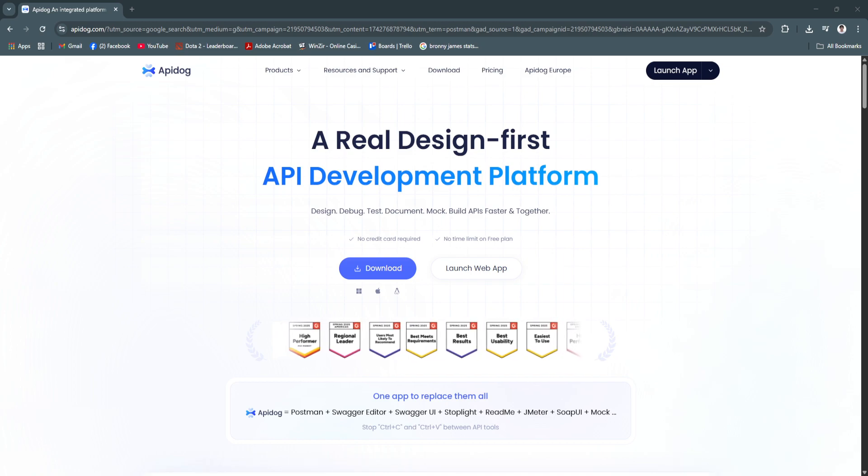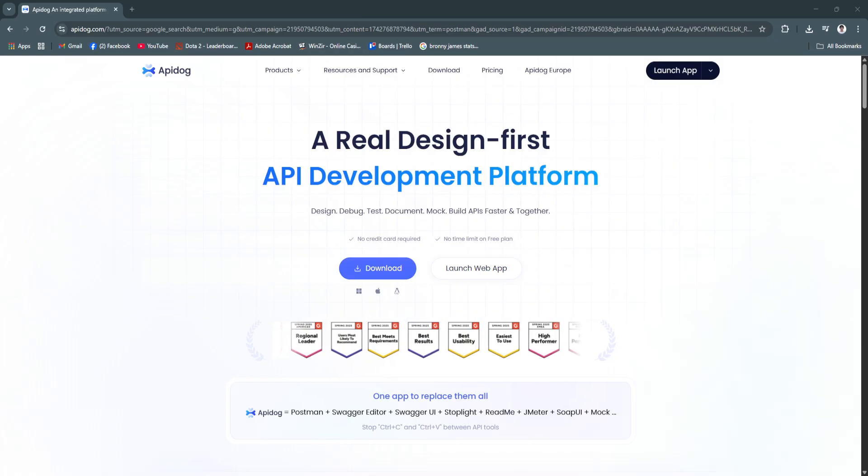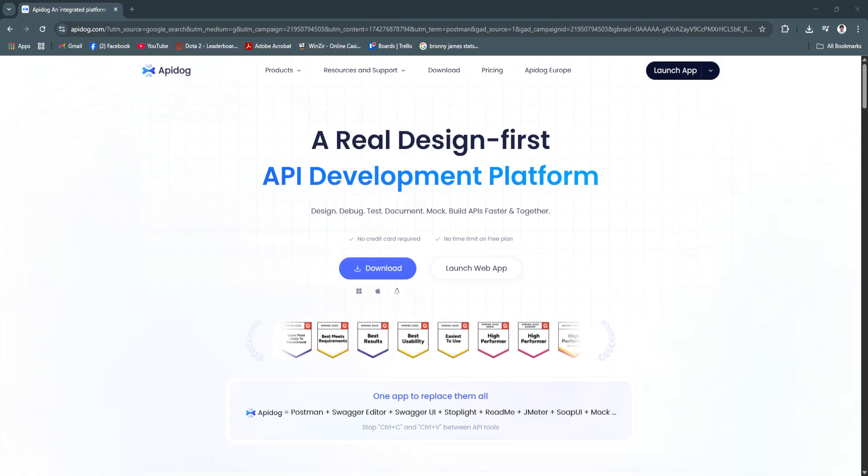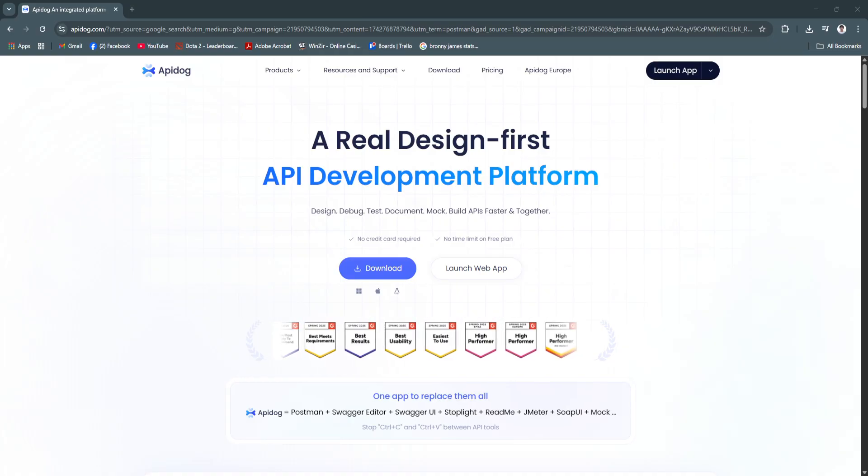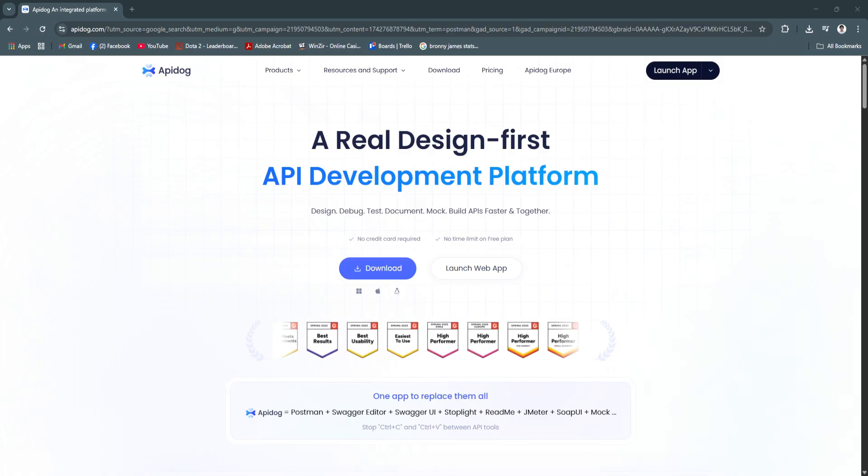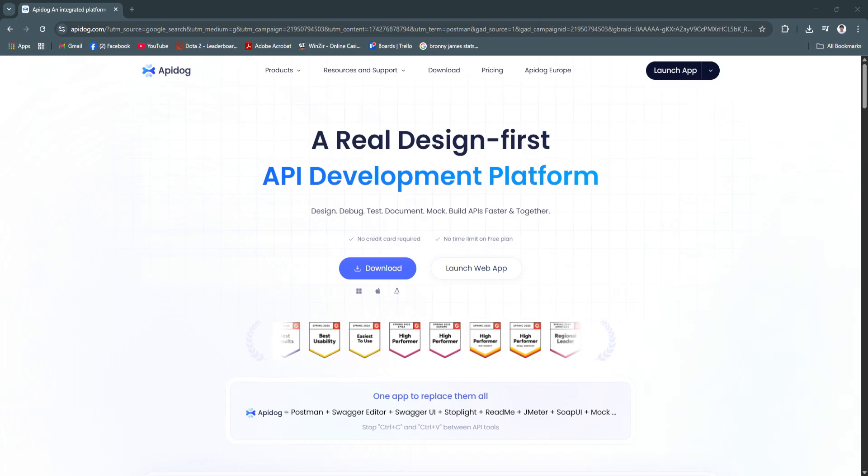In this video, we'll walk you through API Dog's core features, explain how it can accelerate your development workflow, and show why it's becoming a top choice for modern API teams.